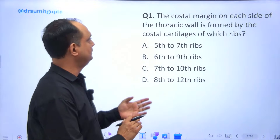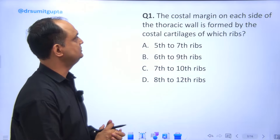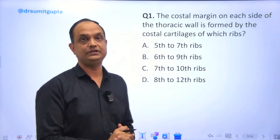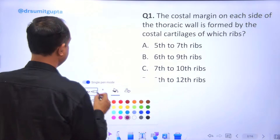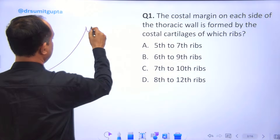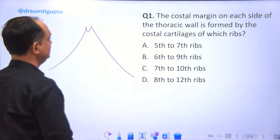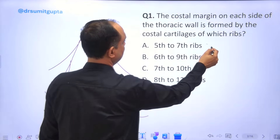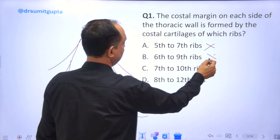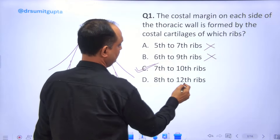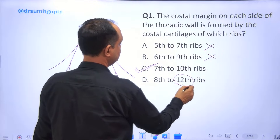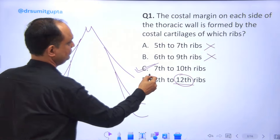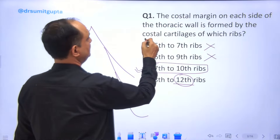The first question: the costal margins on each side of the thoracic wall are formed by the costal cartilages of which ribs? On the anterior chest wall, the lower border shows these costal margins. Options: five to seven, six to nine, seven to ten, or eight to twelve. Eight to twelve is not possible because the last two ribs are floating ribs. The answer is ribs seven to ten, which form our costal margins.